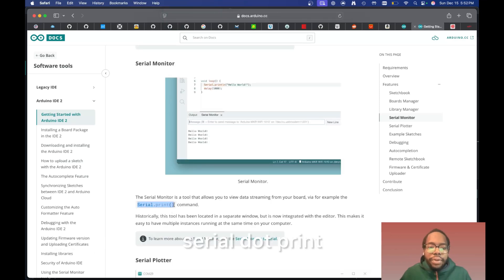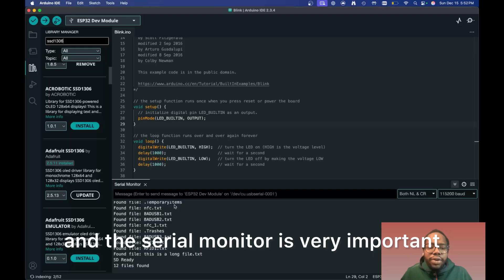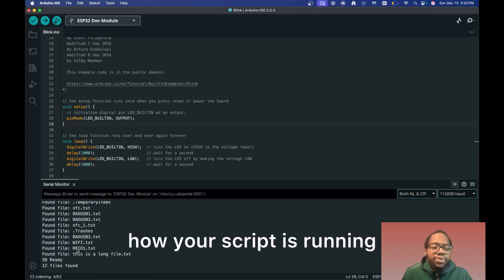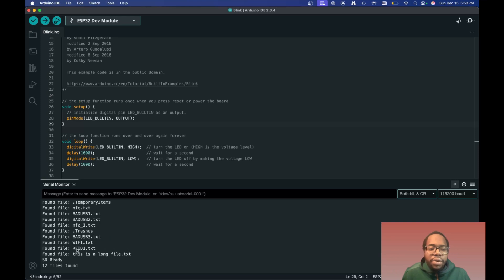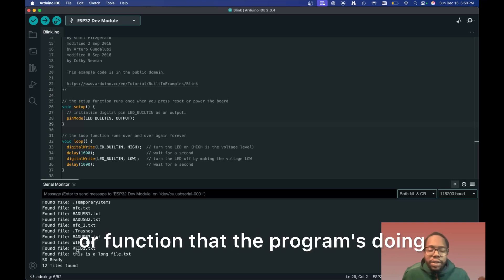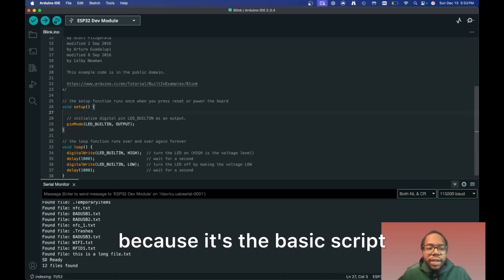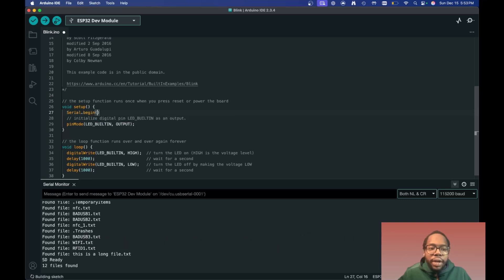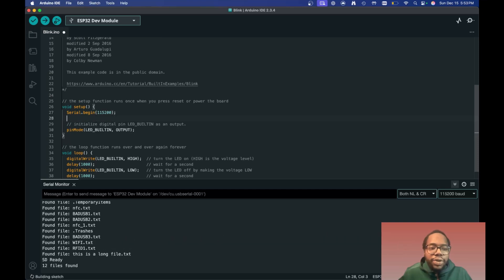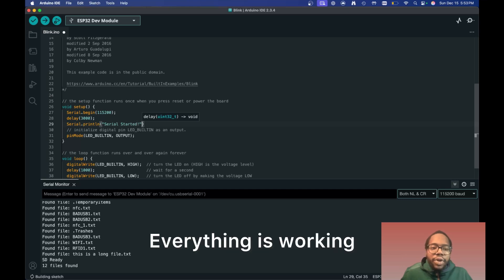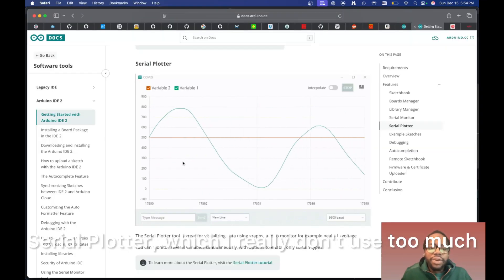As I mentioned, we have the serial monitor, which you access using Serial.print. Arduino uses C++, so these are all C++ syntax. The serial monitor is very important because it gives you a visual representation of how your script is running. I like to put in error messages or just notes about any action or function the program is doing. You start the serial monitor with Serial.begin, then add a small delay to let it start, and then a Serial.print to confirm everything is working.